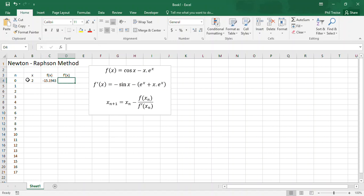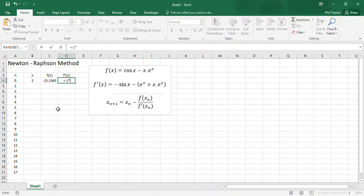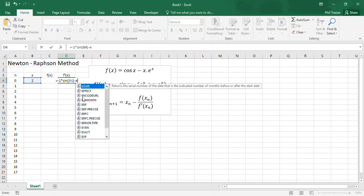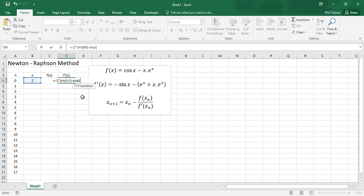Now I need the derivative of the function, given here. So negative 1 multiplied by the sine of x. x is currently stored in b4. Minus, now I might distribute that negative sign through here. So it's minus e to the power of x, so that's x, exp, and then b4.